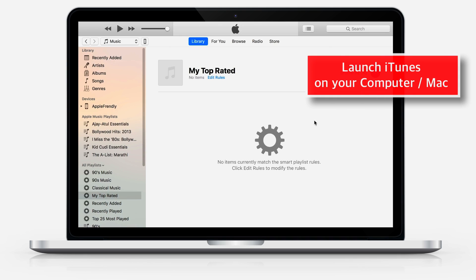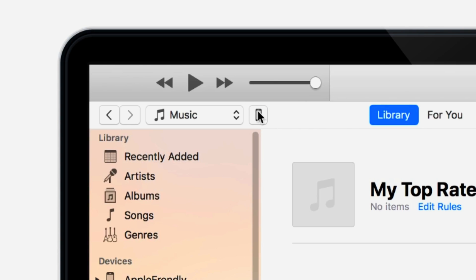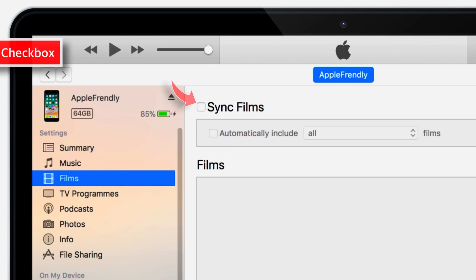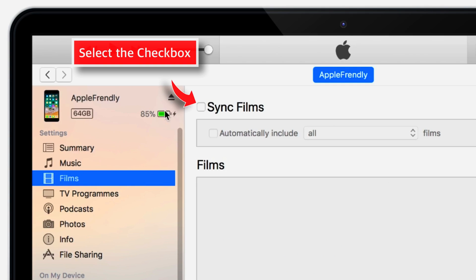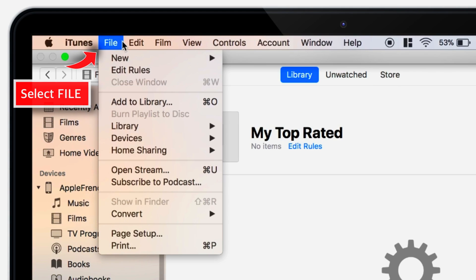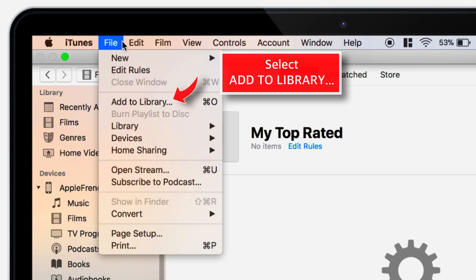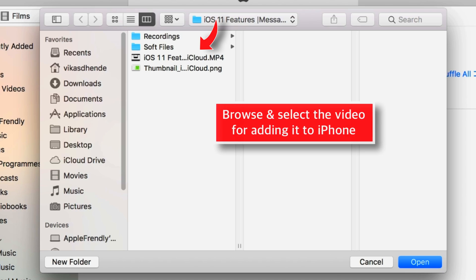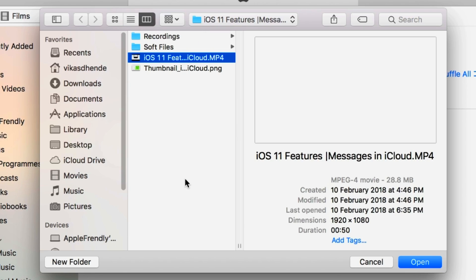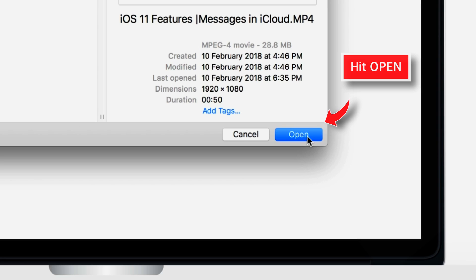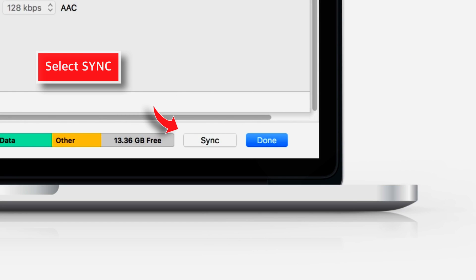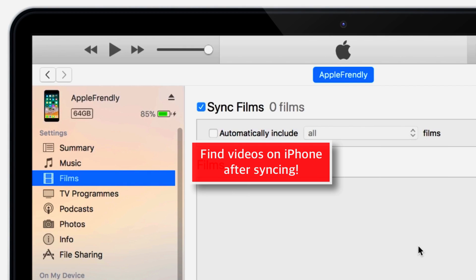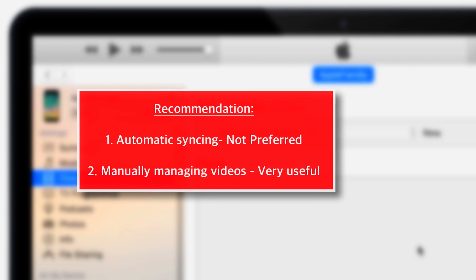Launch iTunes on your computer or Mac and tap the little iPhone icon. Select the Films option, then select the checkbox Sync Films. Now go to the File option on the main menu bar and select Add to Library. Select the video file you want to add to iPhone and hit Open. Now go and select the Sync option on the bottom right corner and you should find your videos on your iPhone.